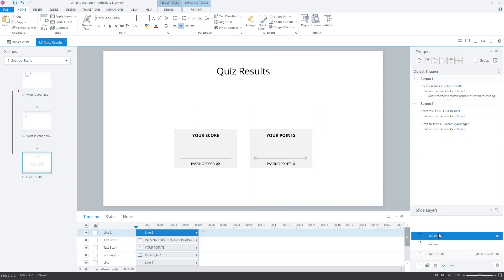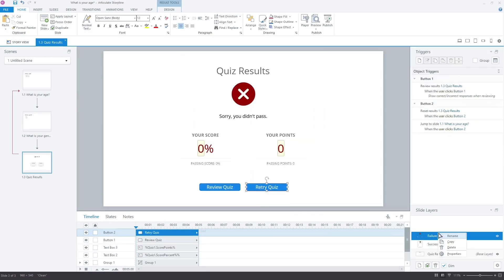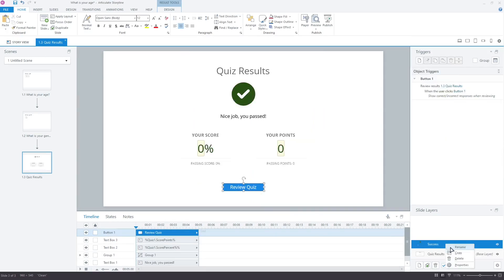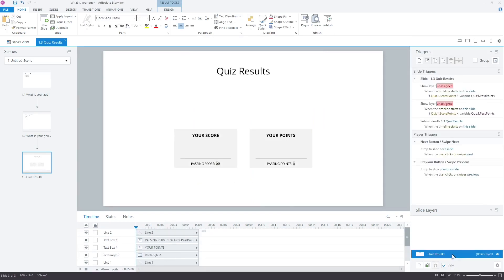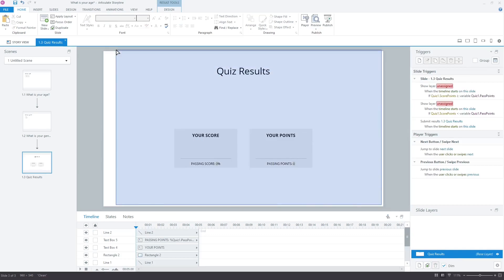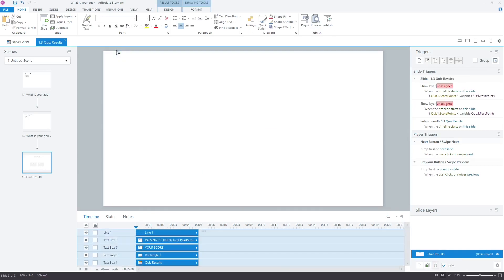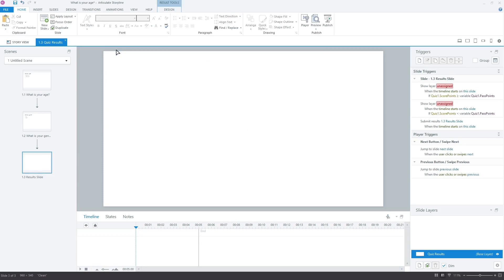Delete the success and failure layers as we don't need these. Remove the text and graphics from the slide as we don't need these either. What we do need is the total score variable that you can see here in the triggers of the deleted layers. Quiz one dot score points store the final total score of both questions. We will check this score against the combination values.